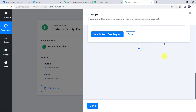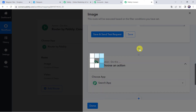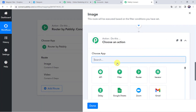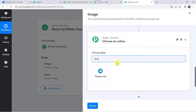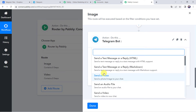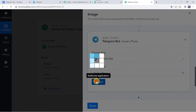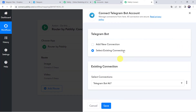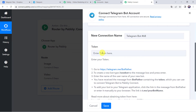Now we are going to send this particular file to our Telegram account. Click on the plus sign to Add Action Step. Choose the application name as Telegram Bot. Select the action event as Send a Photo. Click on Connect, then Add New Connection — it is now asking for the token. You can follow the on-screen instructions to get your token, or I will directly take you to my Telegram account.